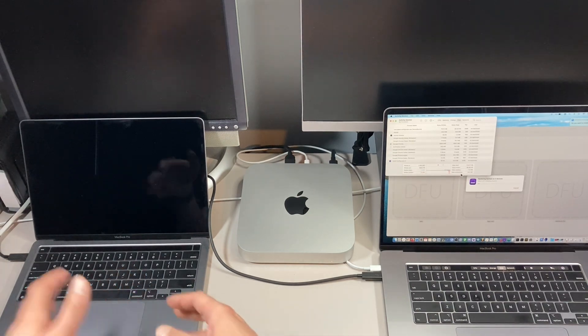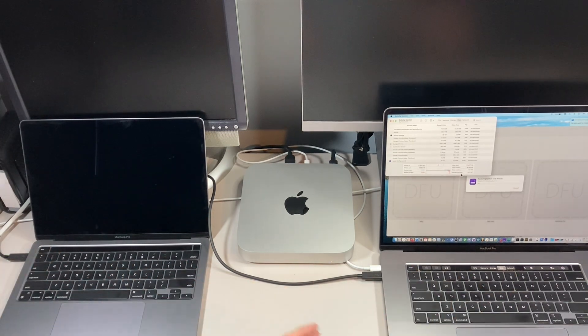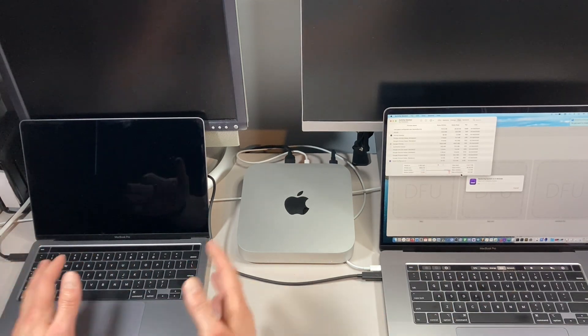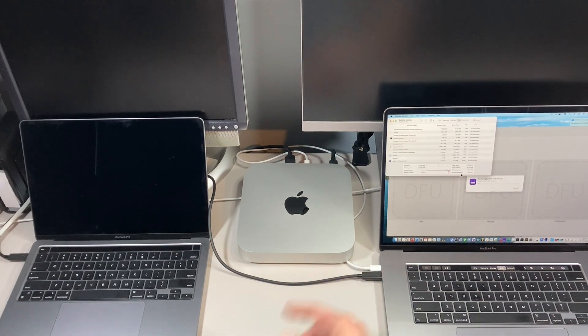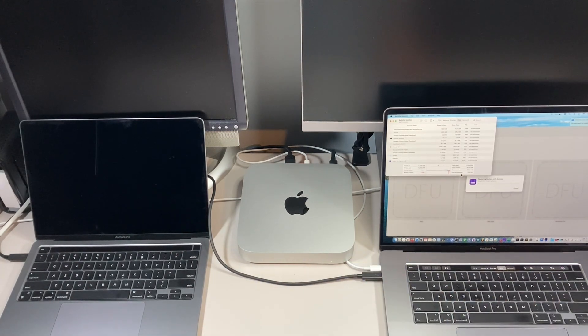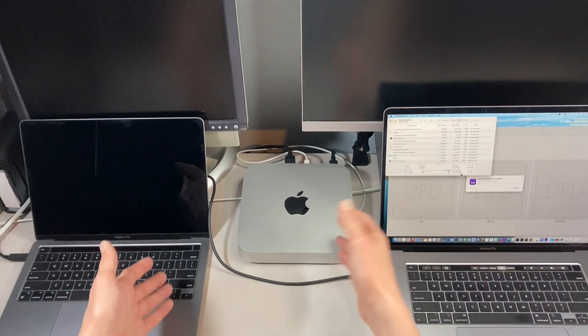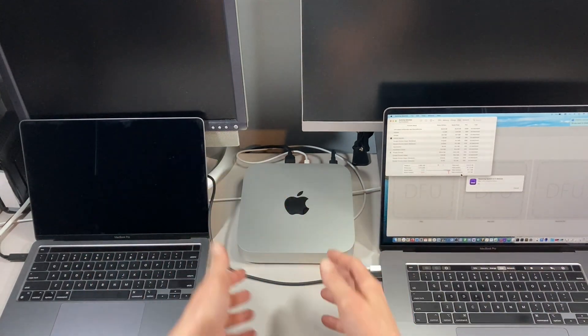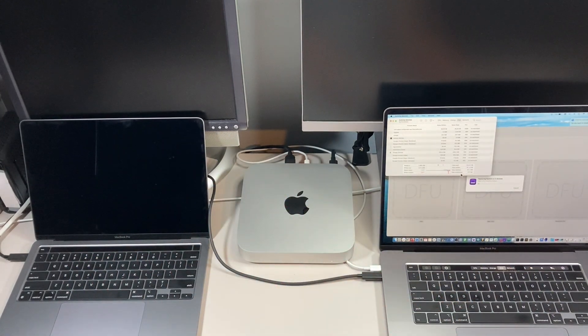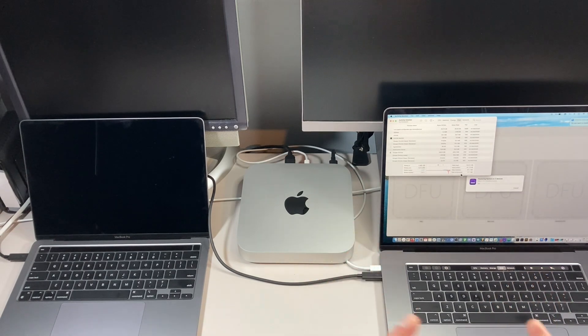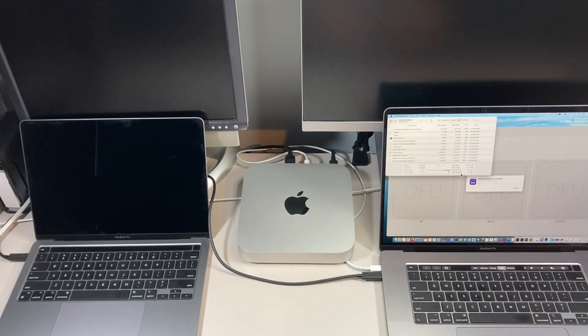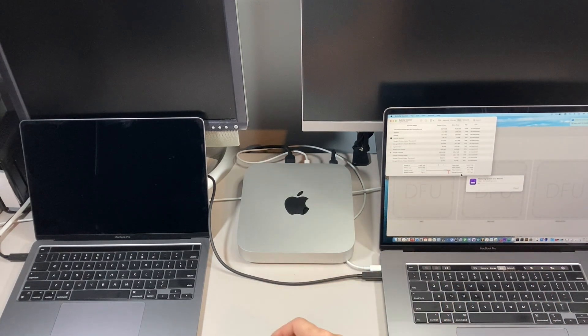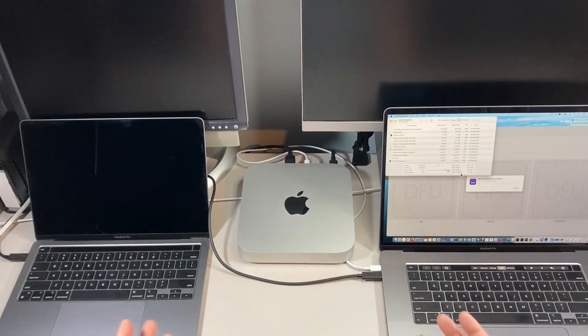That's the whole point of this. Instead of just bringing one over, boot it to DFU mode, connect it, wait, and then bring the next one over, boot DFU mode, wait. This is the most efficient way to do multiple Mac recoveries and reinstall of macOS at the same time.